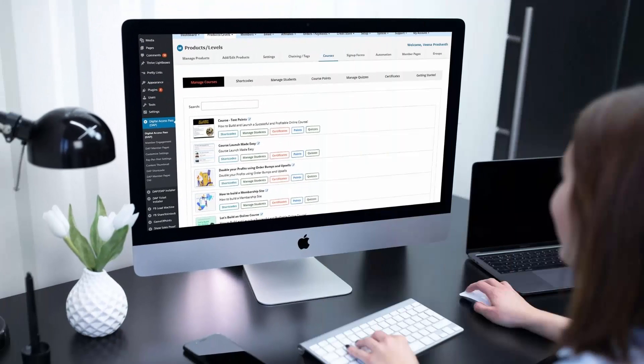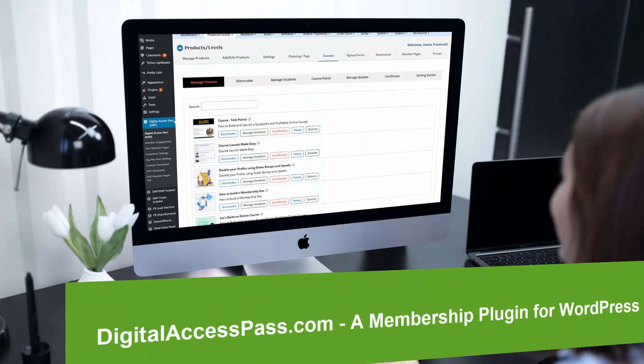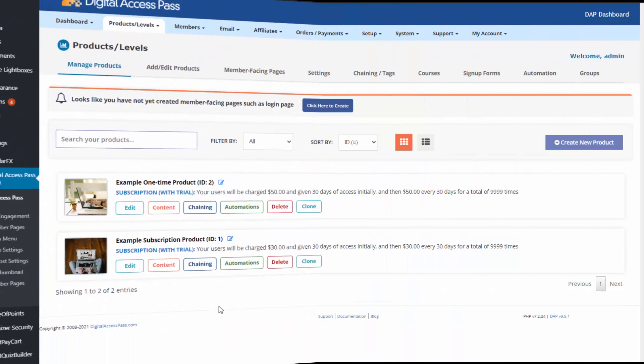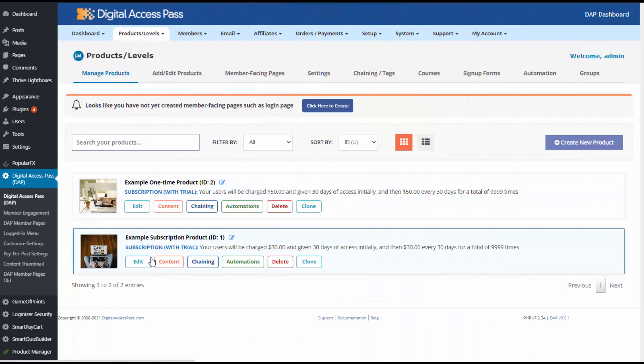Before we look at how we can set things up in SPC, let's talk about Dapp first. Dapp is a membership plugin for WordPress and SPC is a shopping cart plugin made for Dapp. What this means is you need to create your products in Dapp, whether it's a one-off product, subscription, payment plan, free trial, or paid trial. You can create all types of products in Dapp and then create payment buttons in SPC to sell those products.